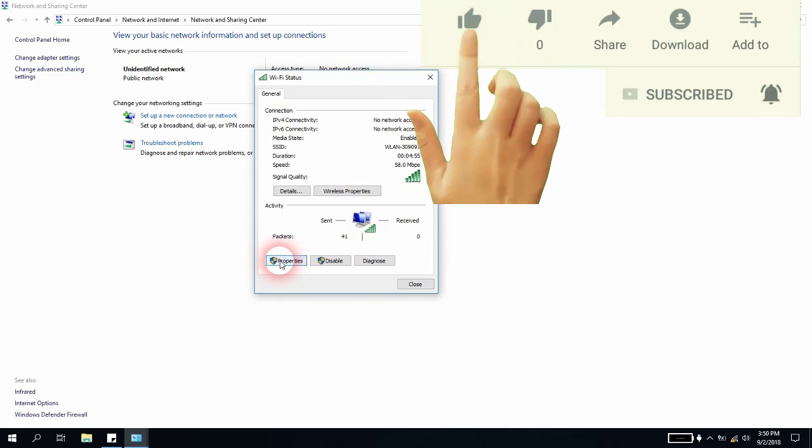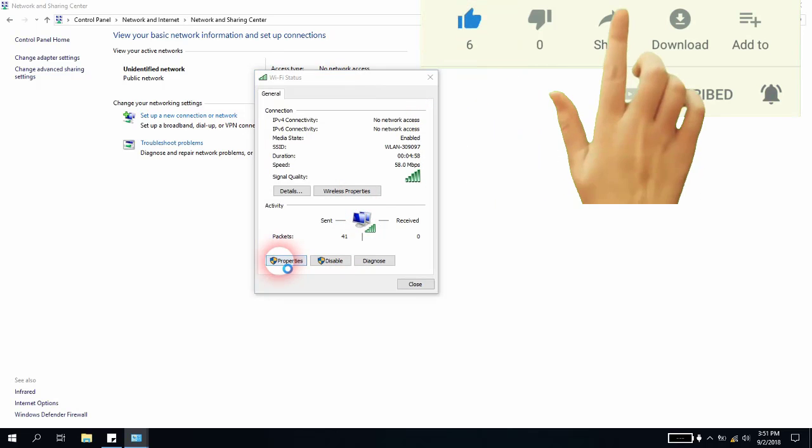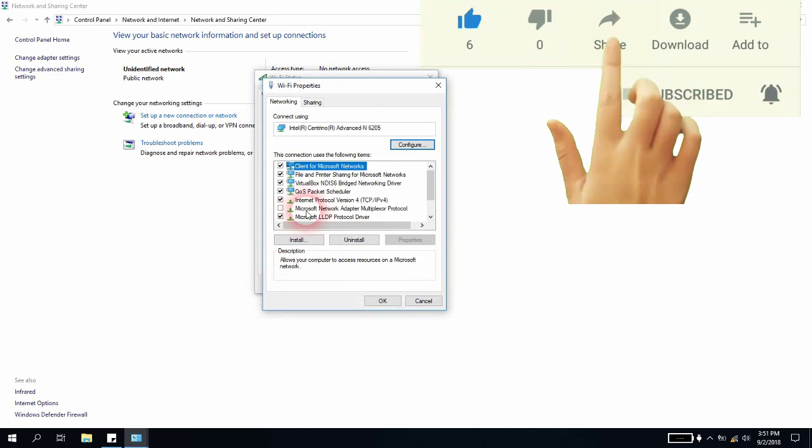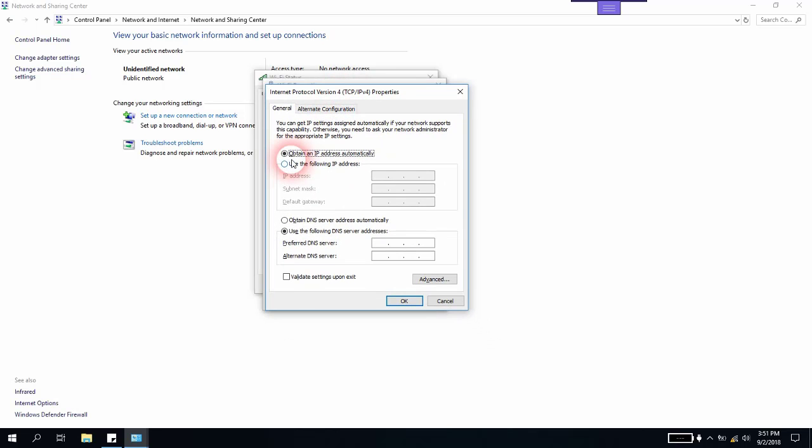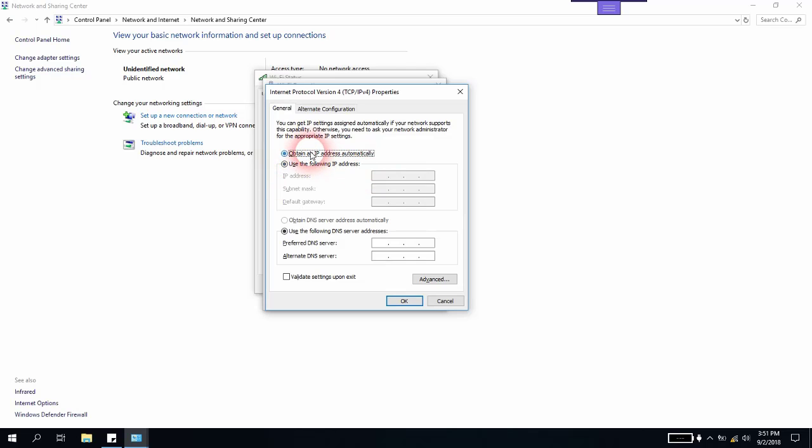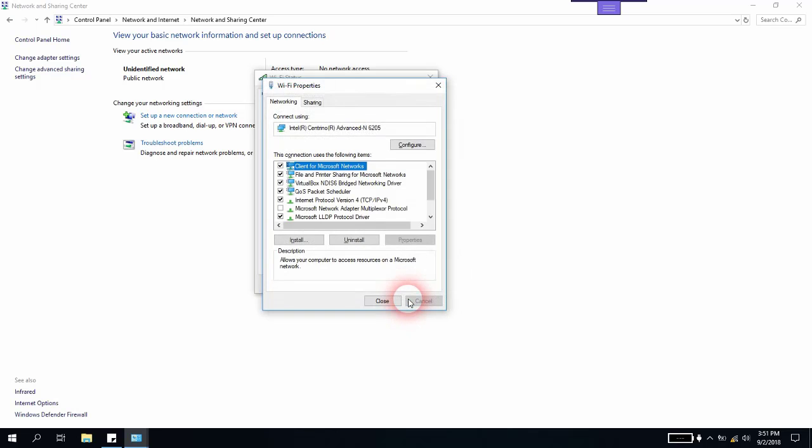I will click on Properties, and from here I will select Internet Protocol version 4 TCP IPv4. If you find that you had the option selected 'Use the following IP address', I suggest to you to click 'Obtain an IP address automatically' and then click 'Obtain DNS server automatically' as well. Then you click OK and close. This should solve the issue for you.